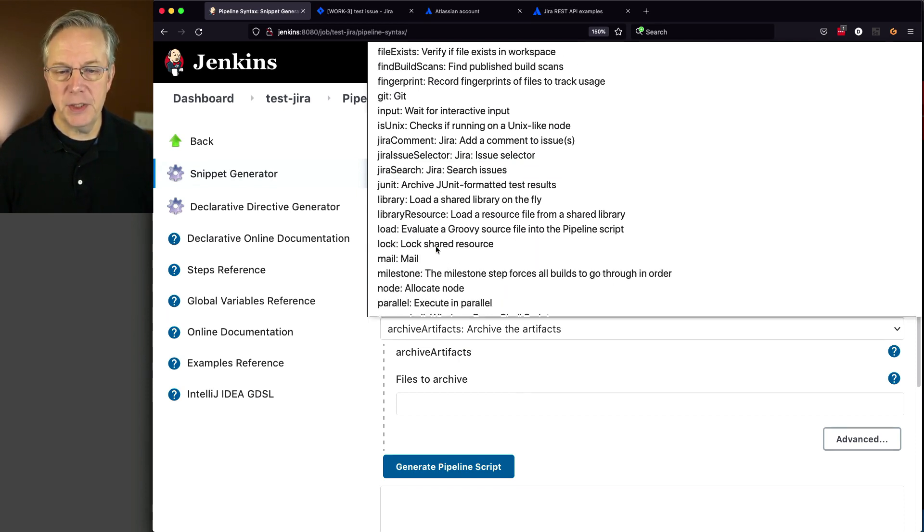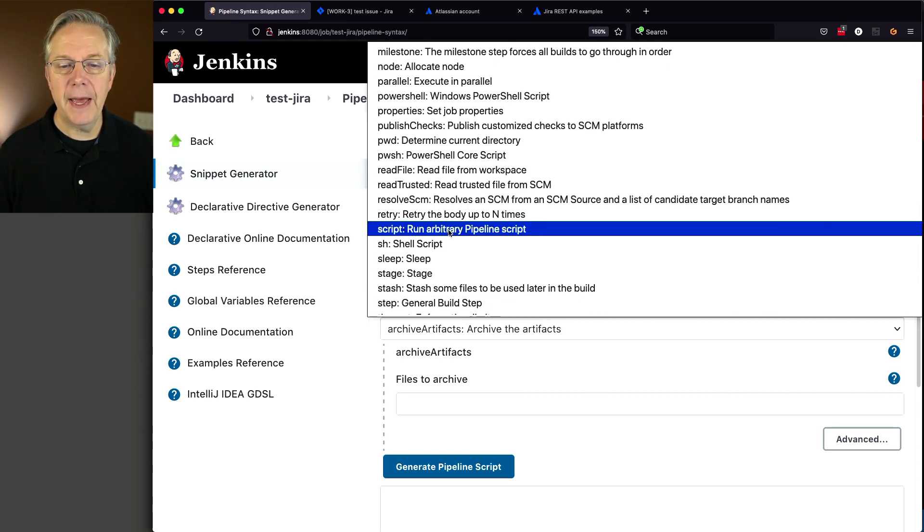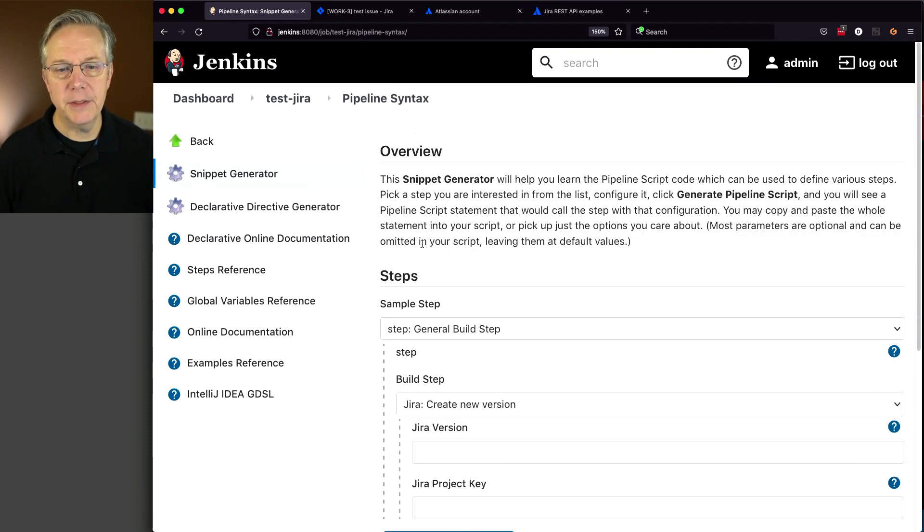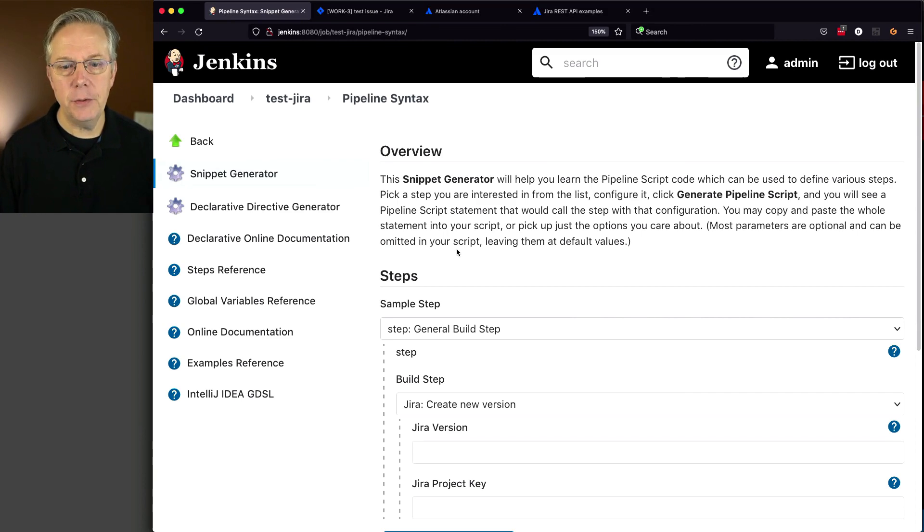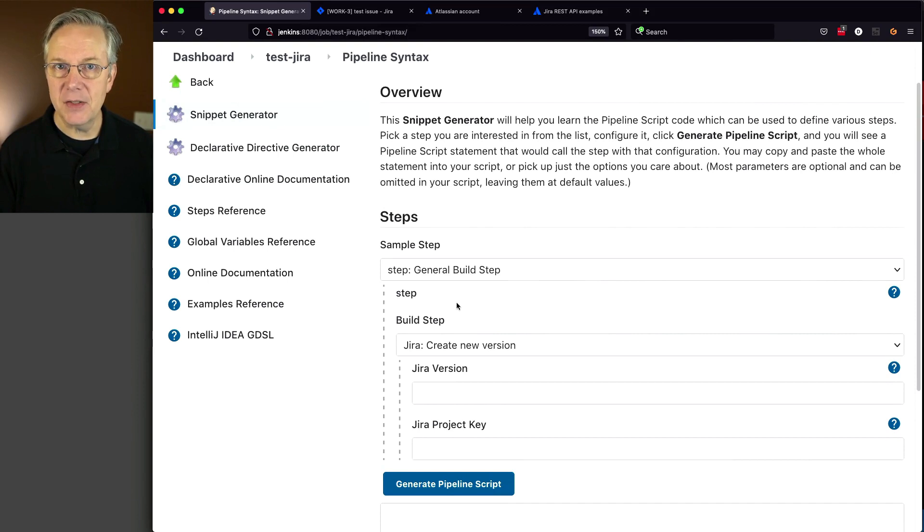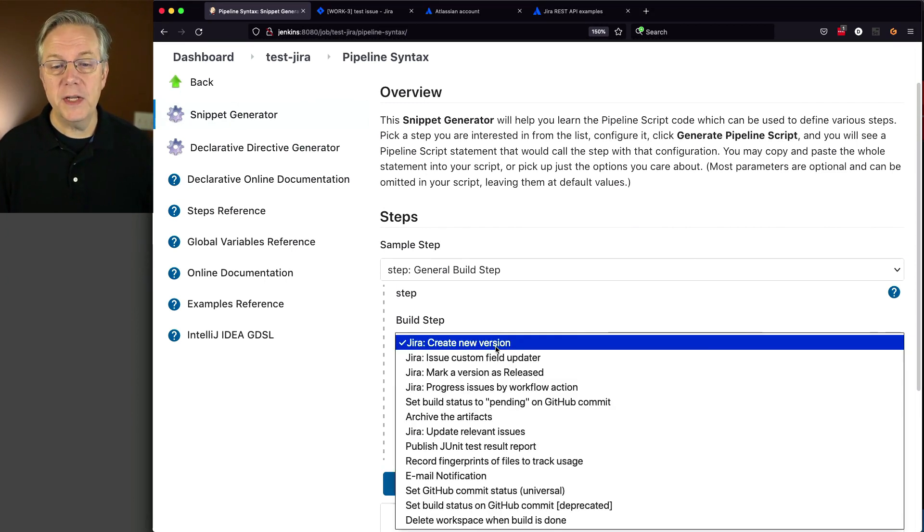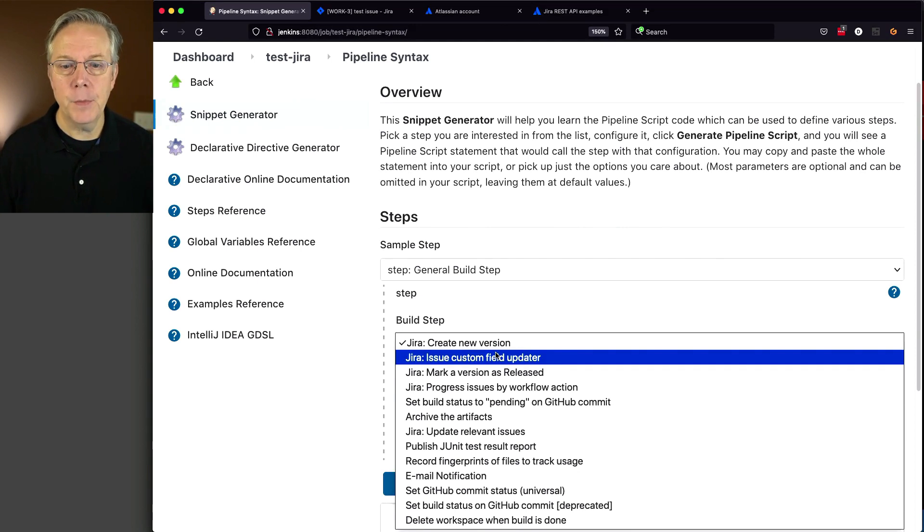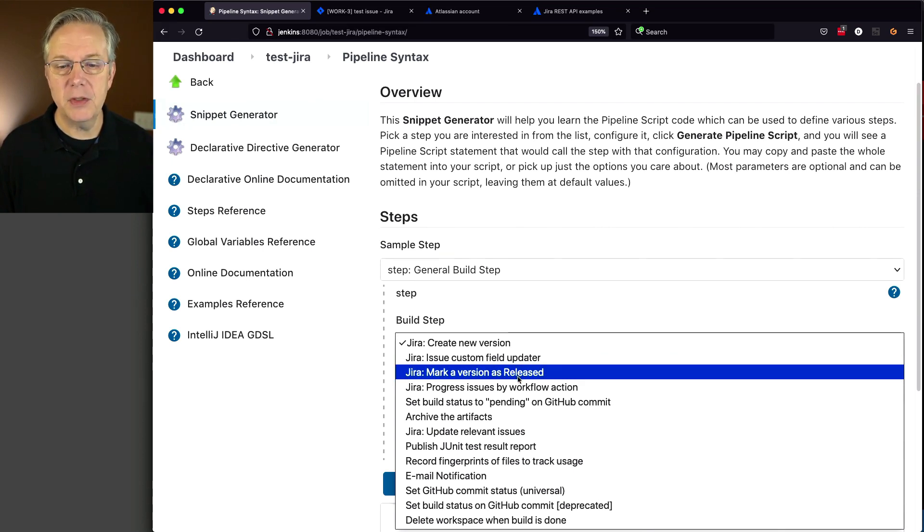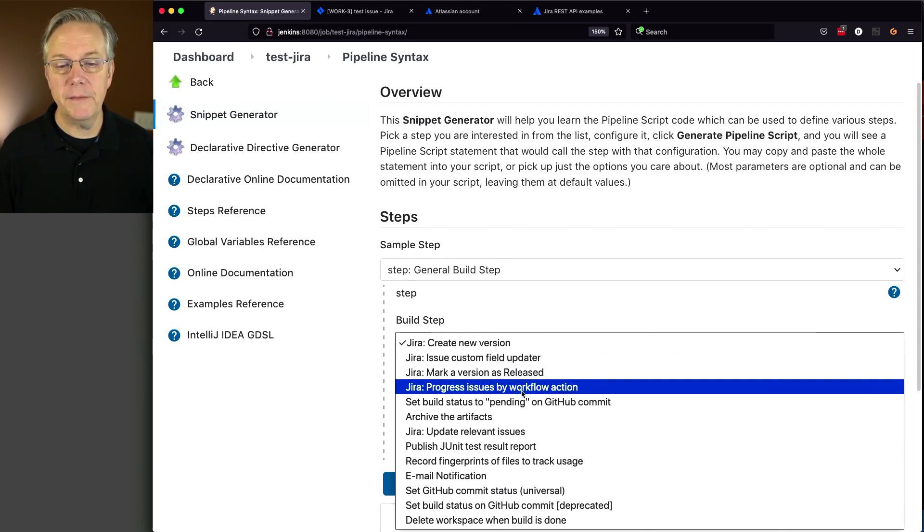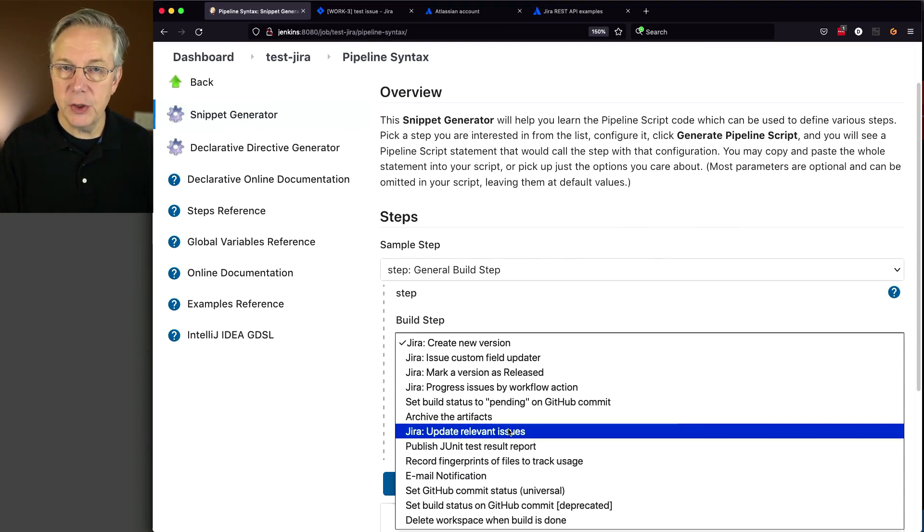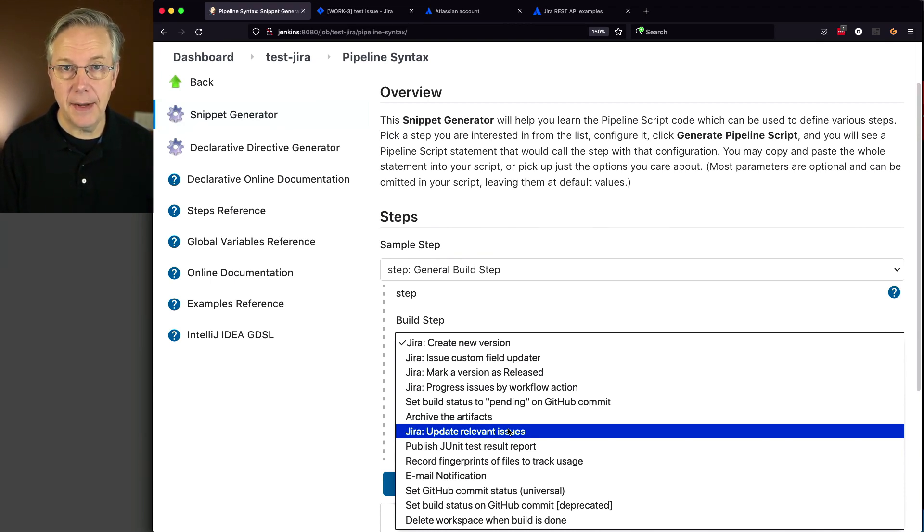But there are other ways potentially to run a step. Look at general build step options. This step goes through and looks for plugins exposing certain steps that don't have a specific pipeline step themselves. The Jira plugin exposes a handful of other steps not exposed as pipeline steps: create a new version, custom field updater, mark version as released, progress issues by workflow action, or update relevant issues. However, none of these create a new issue.